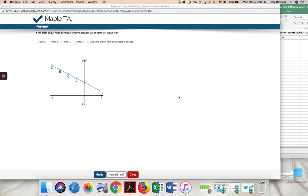Unit 2 exam review, question number 35. In the graph below, which point represents the greatest rate of change of the function? Point A, point B, point C, point D, or all points shown have equal rates of change?